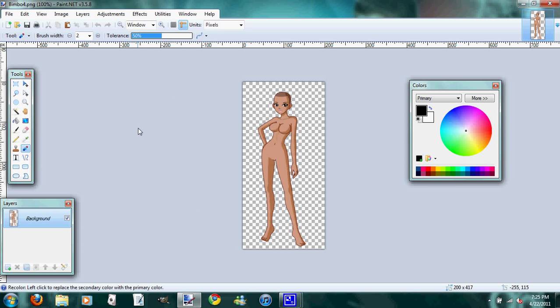Okay, this is Chantilly Lace, and this is my first tutorial in a series of tutorials on editing clothes for the website Miss Bimbo using the paint.net program.